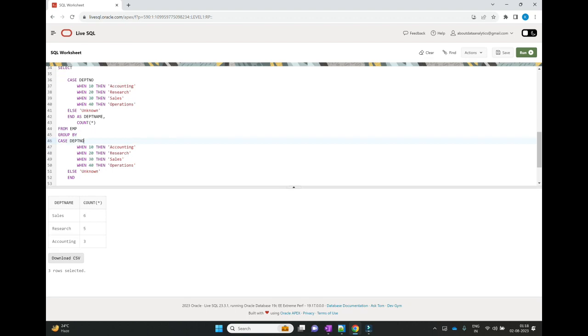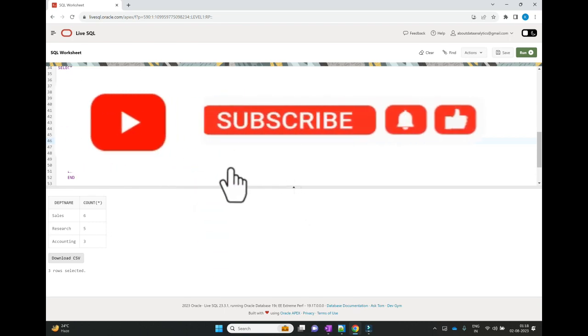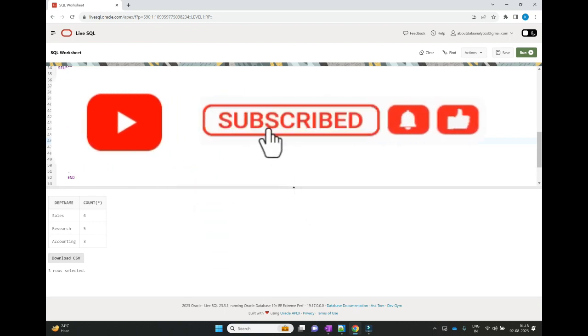Thank you, everyone. If you find this video helpful, then like, share, and subscribe. Thank you.